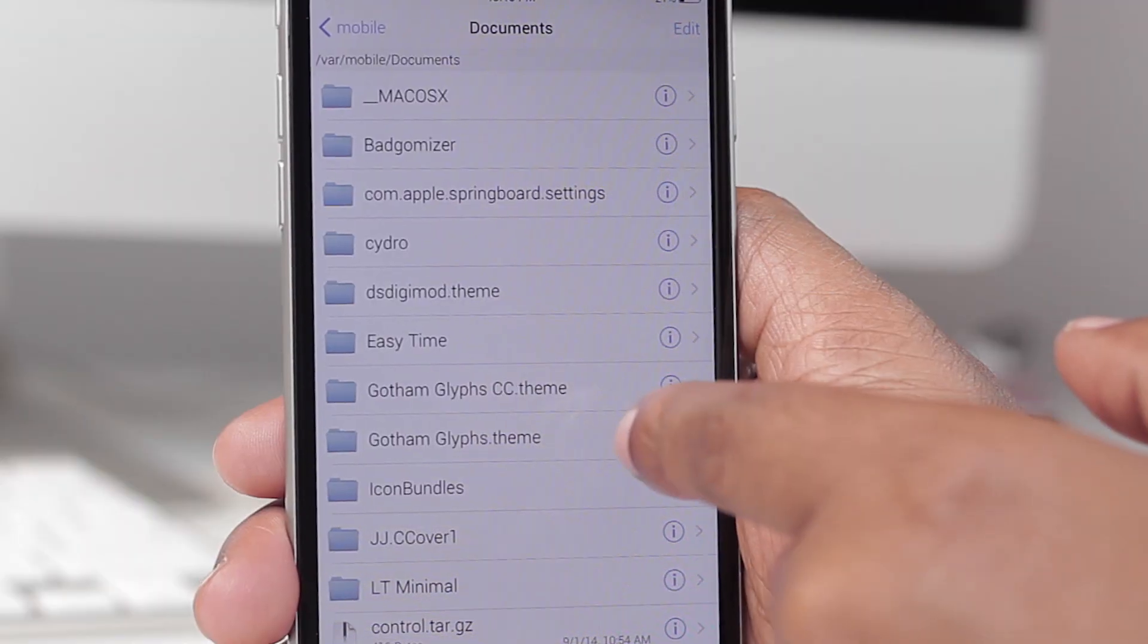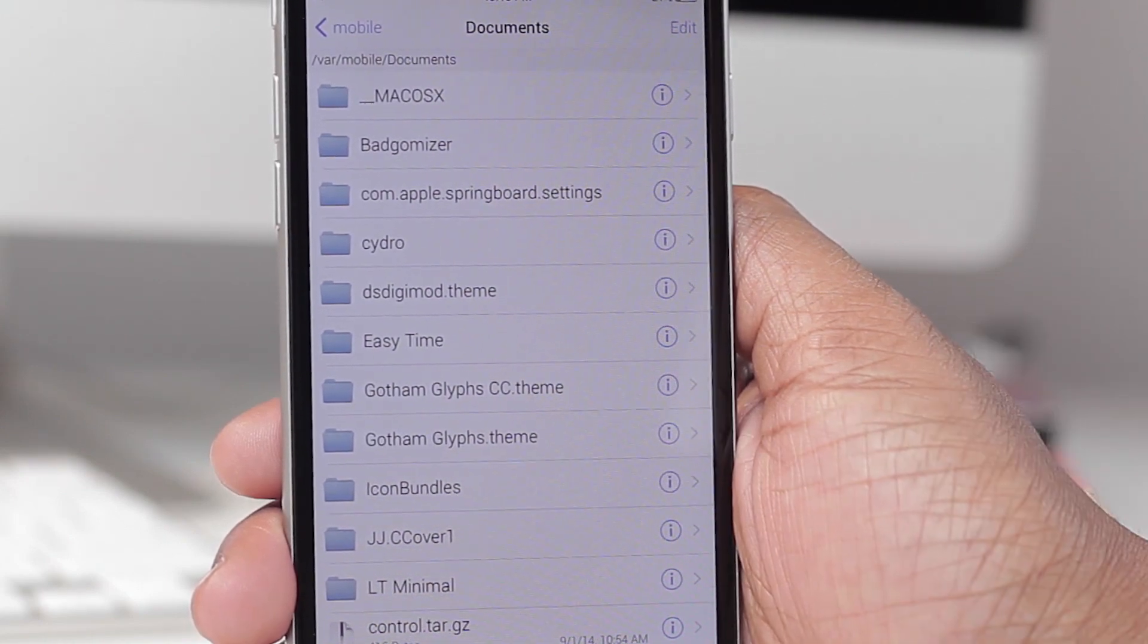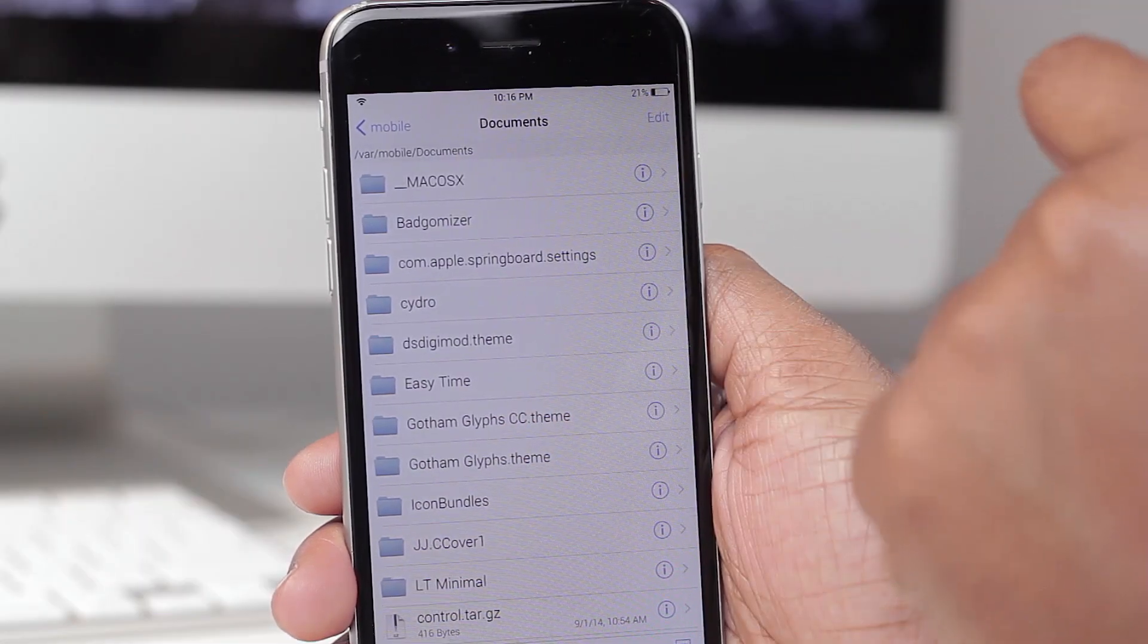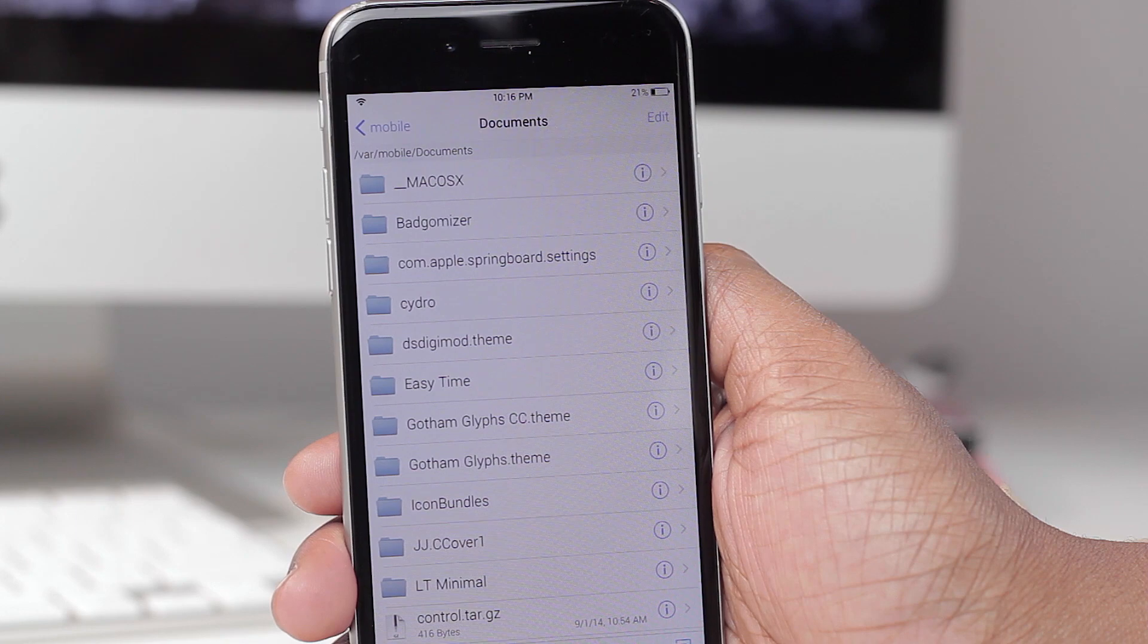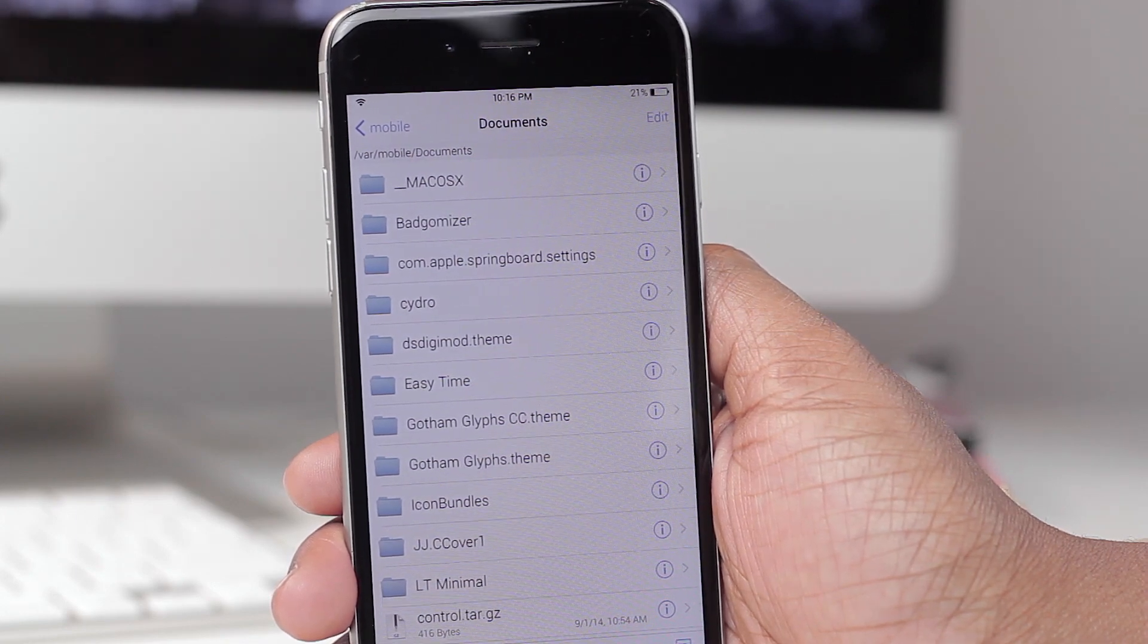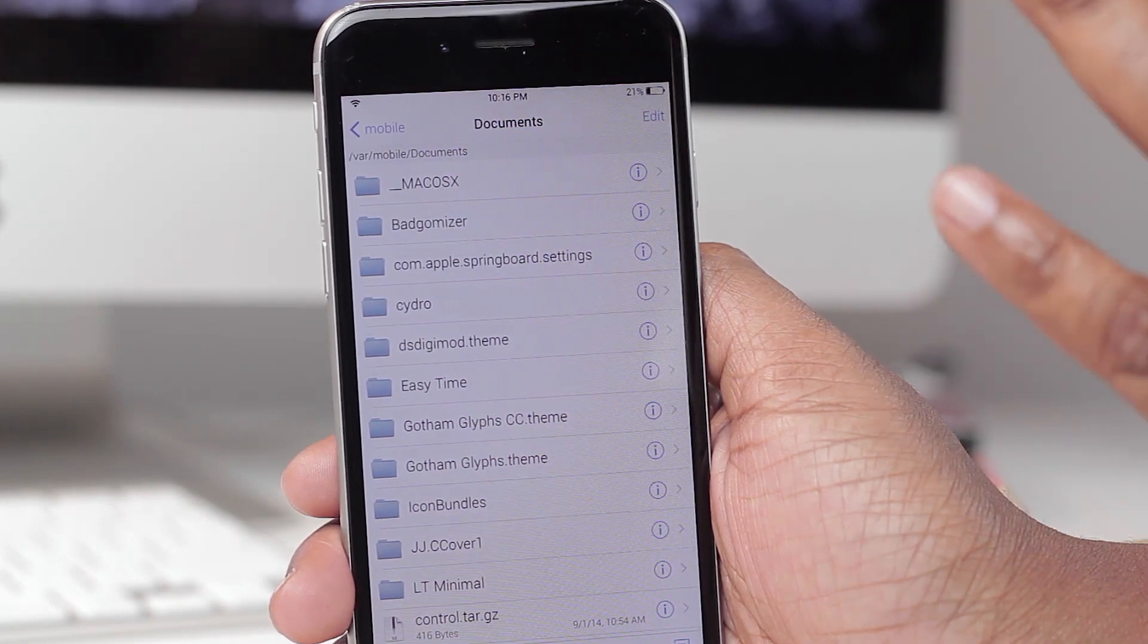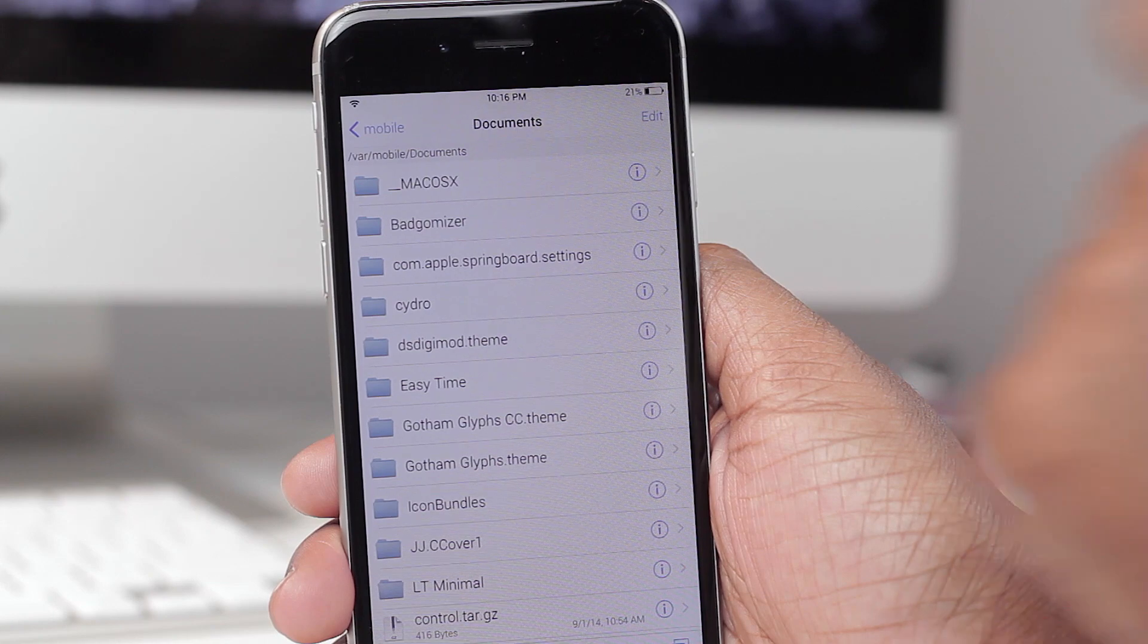So what you should now have is a folder called Icon Bundles with all your Gotham icons. Now in all honesty I cannot remember if Gotham Glyph and Gotham Glyph Theme came with that particular file that we just unarchived. If it did, grab those as well. If not leave them there. But ultimately I do know you grab icon bundles.